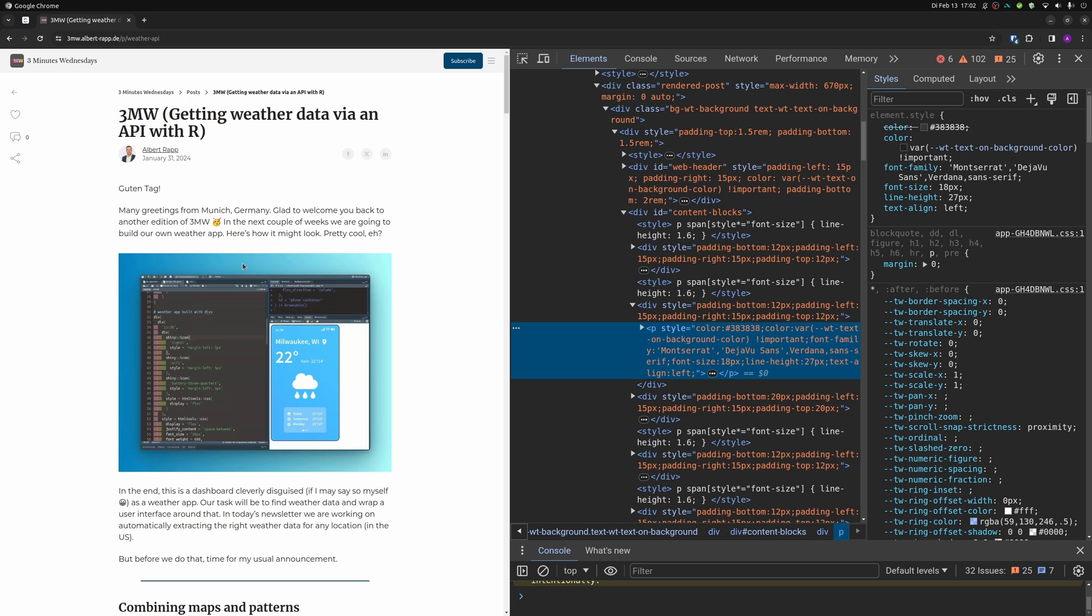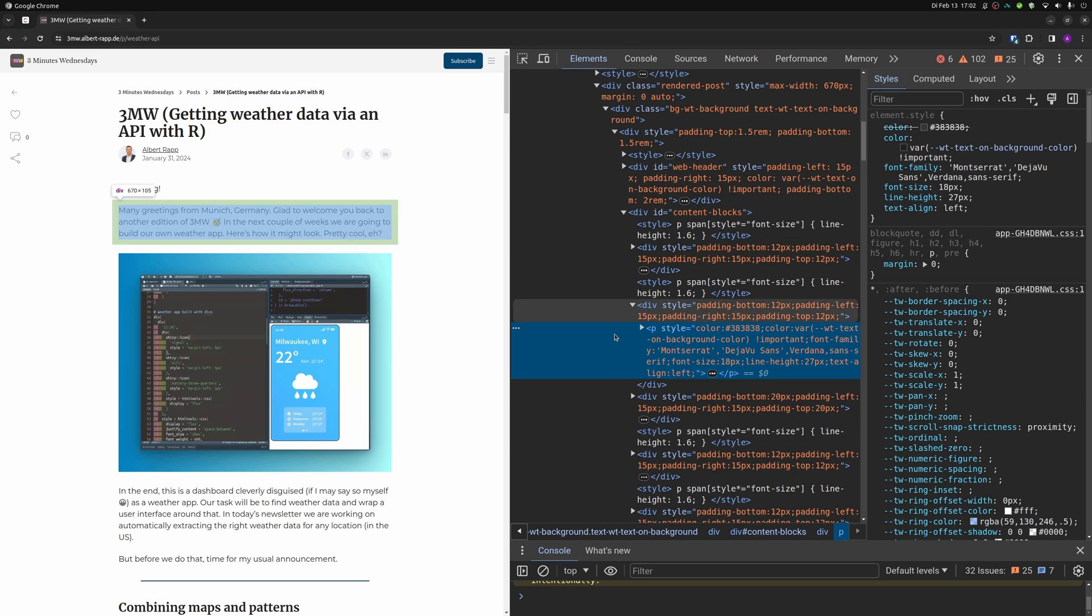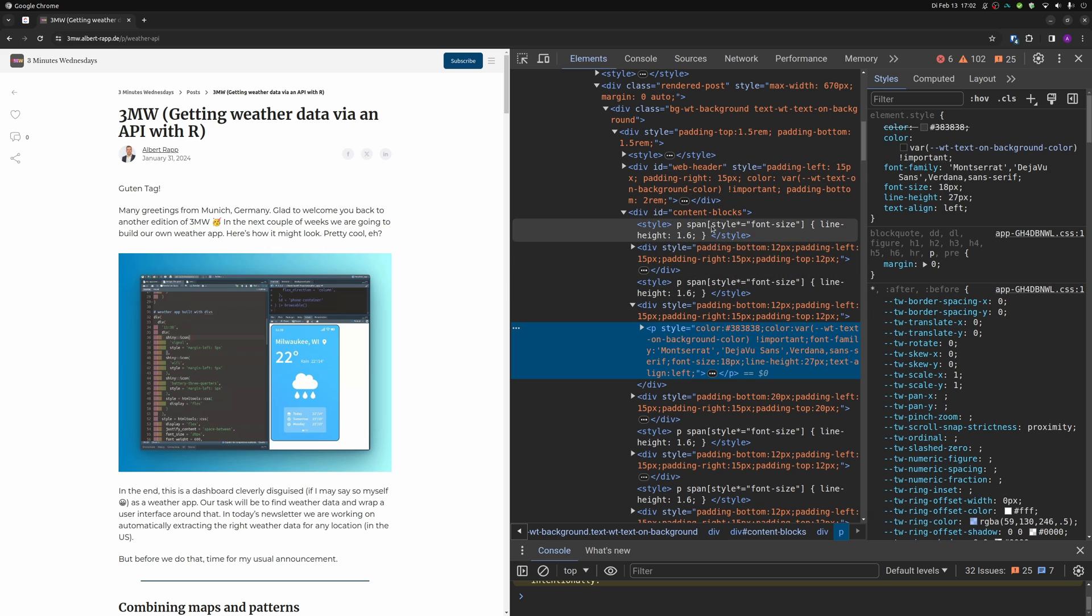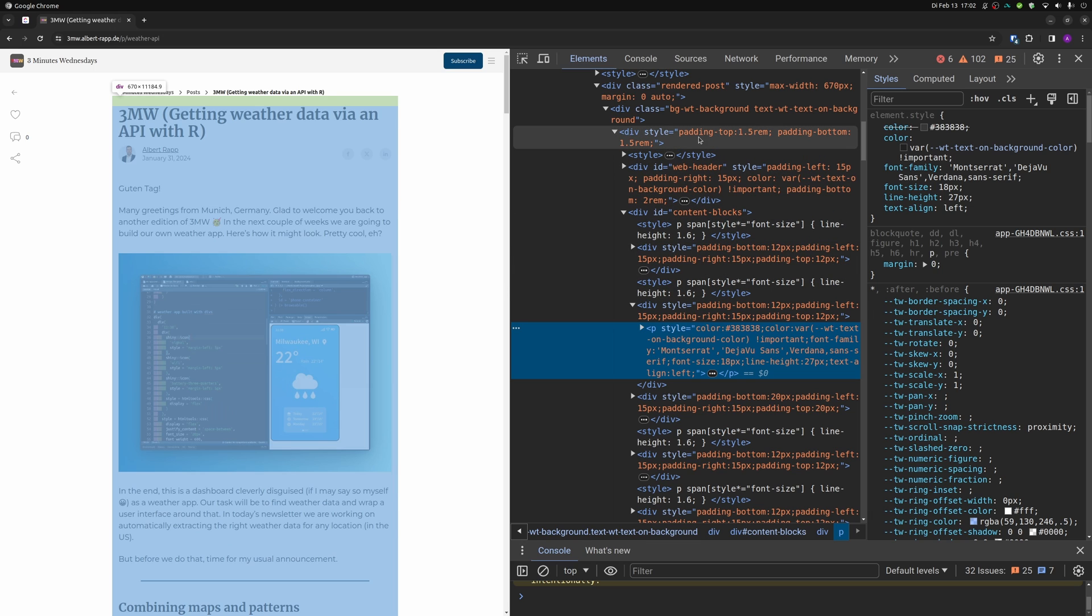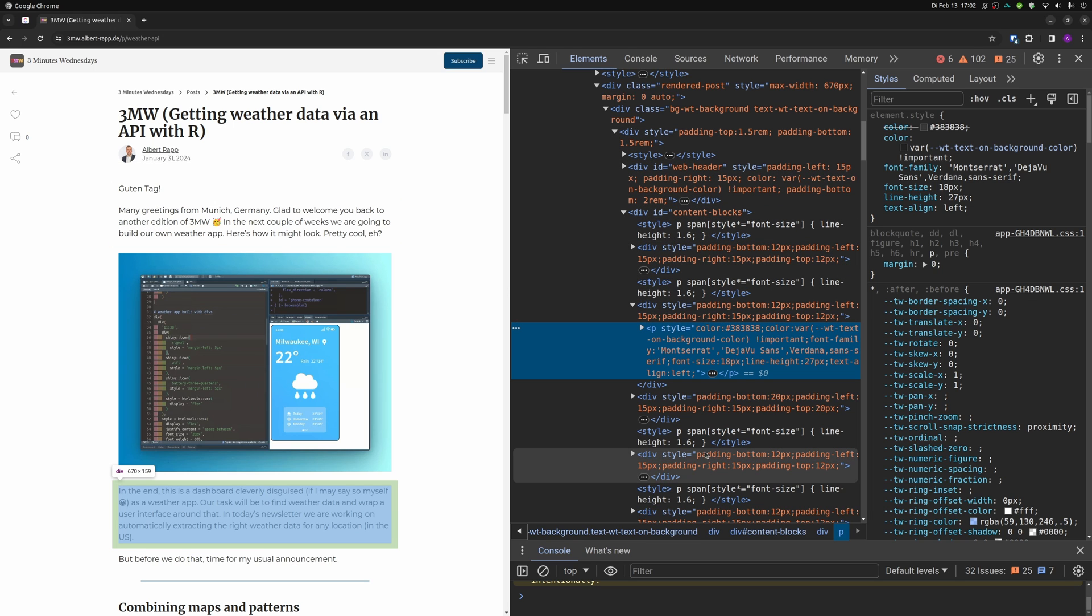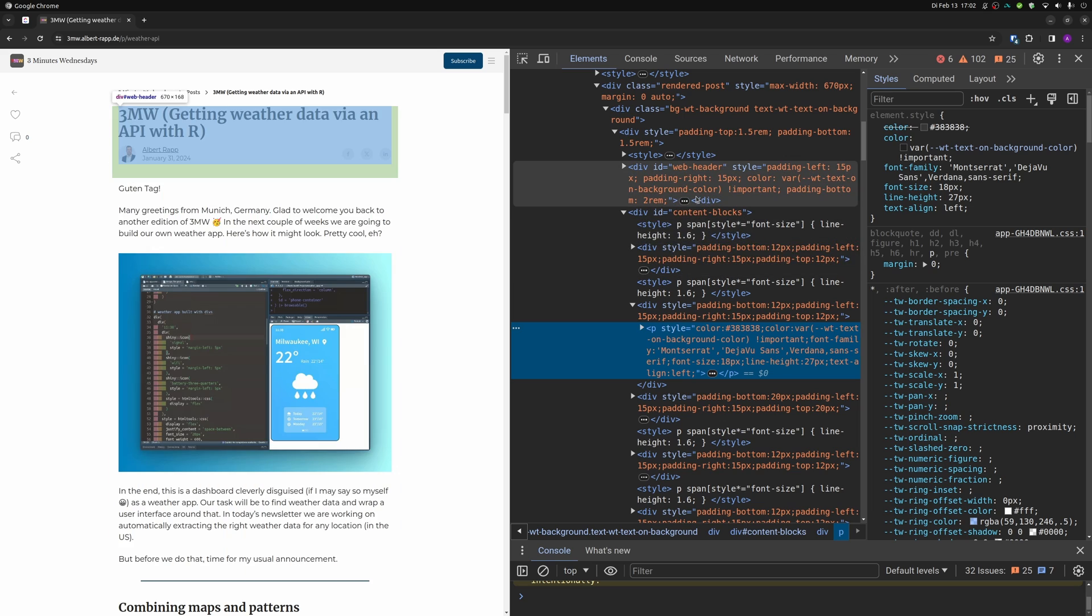Don't worry too much about all the stuff that is going on here on the right hand side of my screen. It's perfectly normal to be confused. Here the point is this is all of the HTML and CSS code. And if you move your cursor through the code, you can see on the left hand side which part of the code corresponds to which part on the website.